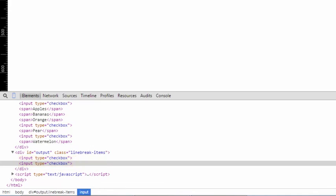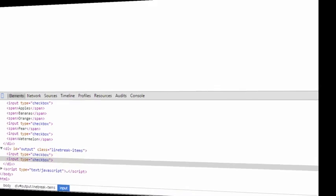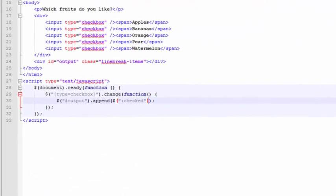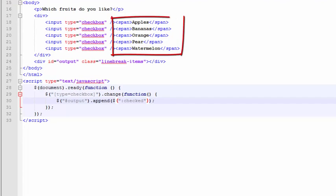It's not really what we were going for. The reason is that we're actually appending the original checkbox element to the output tag down here. And furthermore, it's taking the checkbox itself and not these labels that are to the right of the checkbox. We want those.